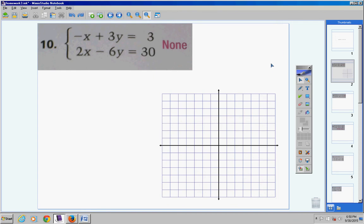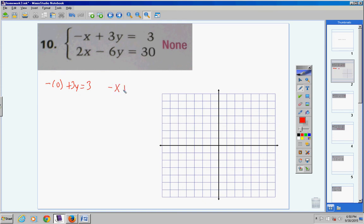Let's go ahead and graph each equation and see what we end up with. For the first equation — look, when I have x, then y, then an equal sign to a number, I use the double intercept method — that's really fast. Where the x is I put a zero, and where the y is I put a zero. Negative zero plus three y is three y; divide both sides by three and y equals one. I love the double intercept method.